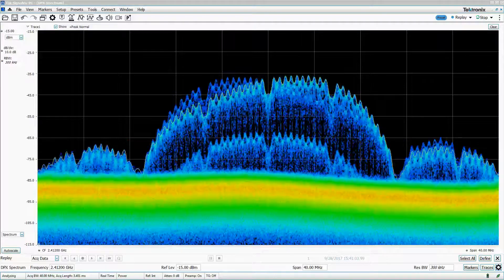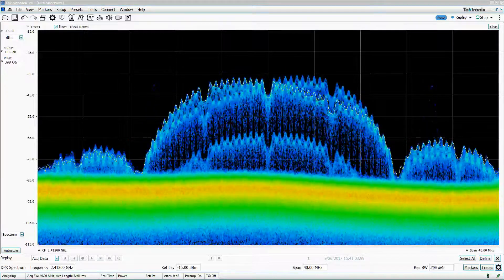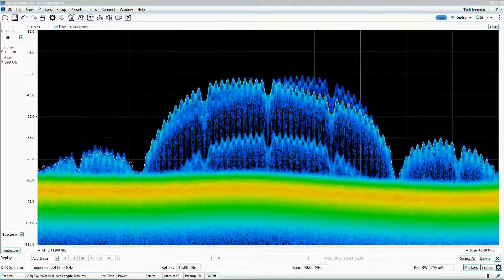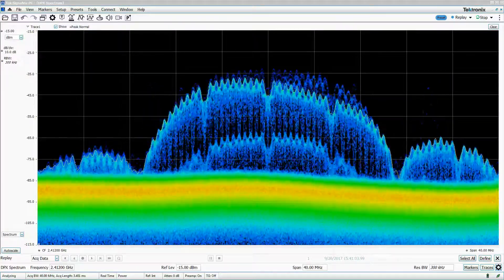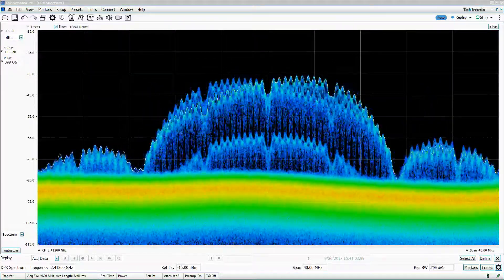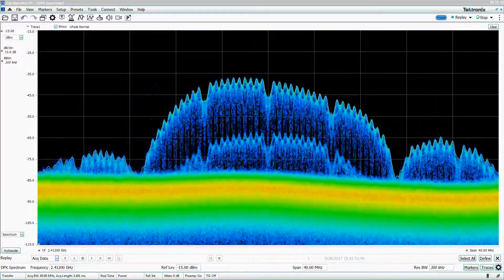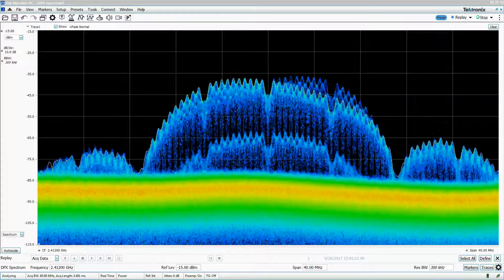Some of the principles covered are common to other vector signal analysis platforms, but many features are unique to Tektronix solutions.